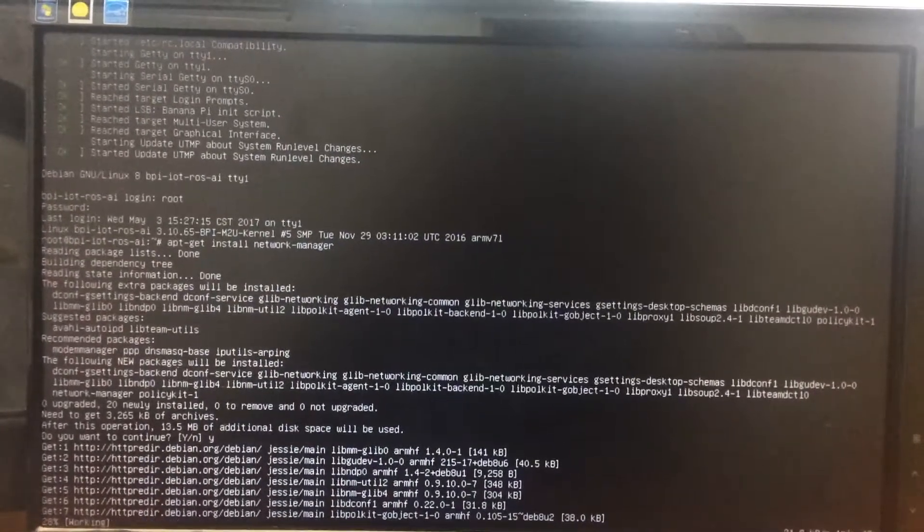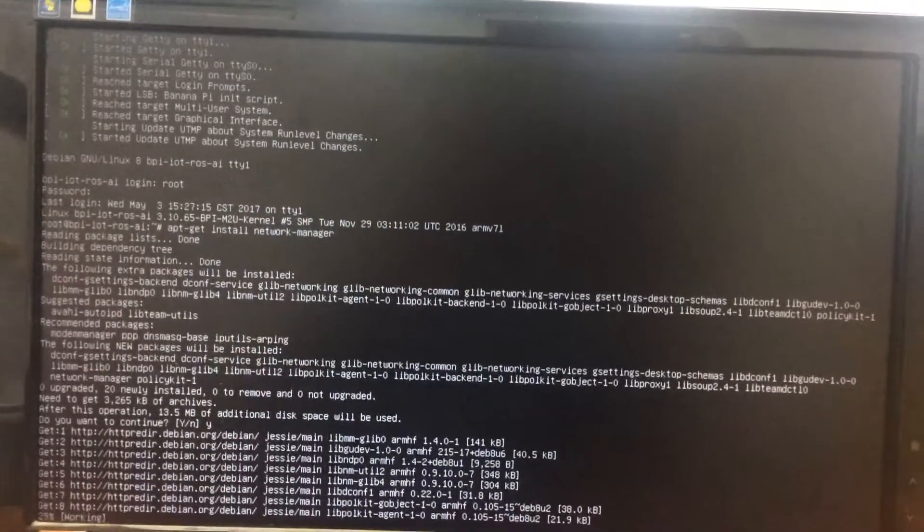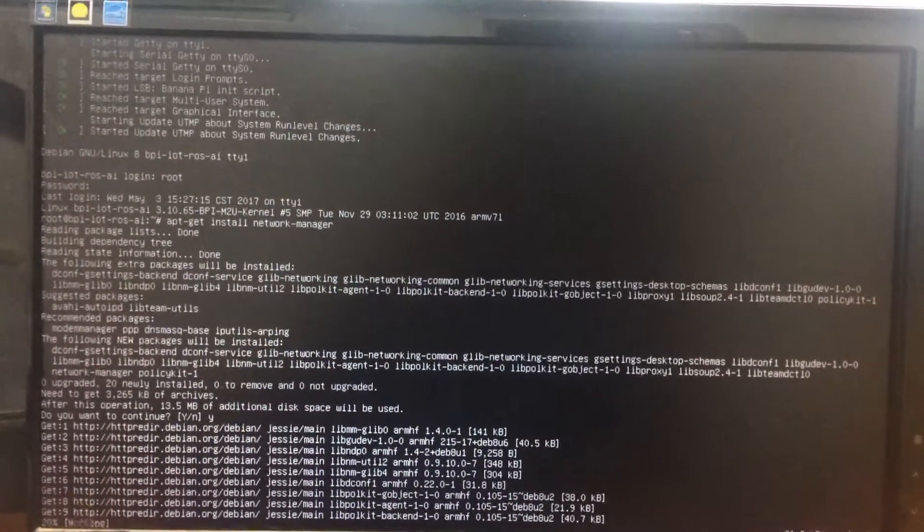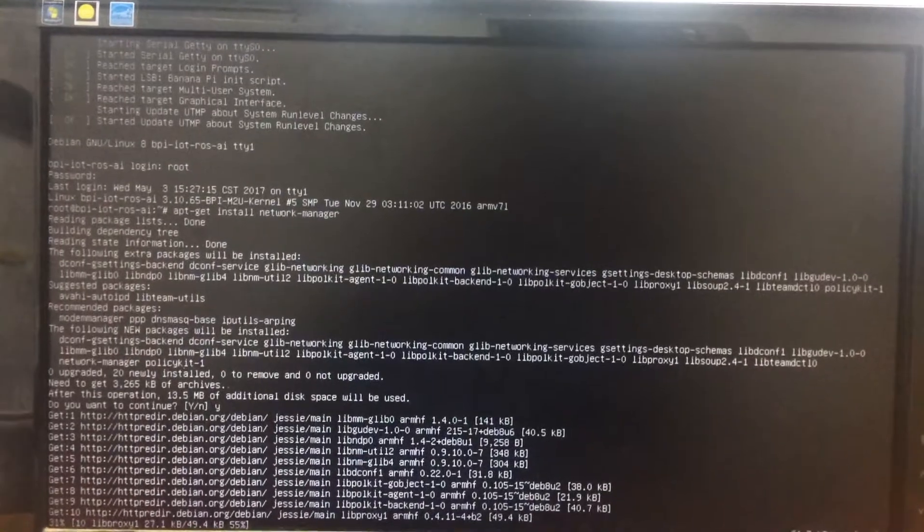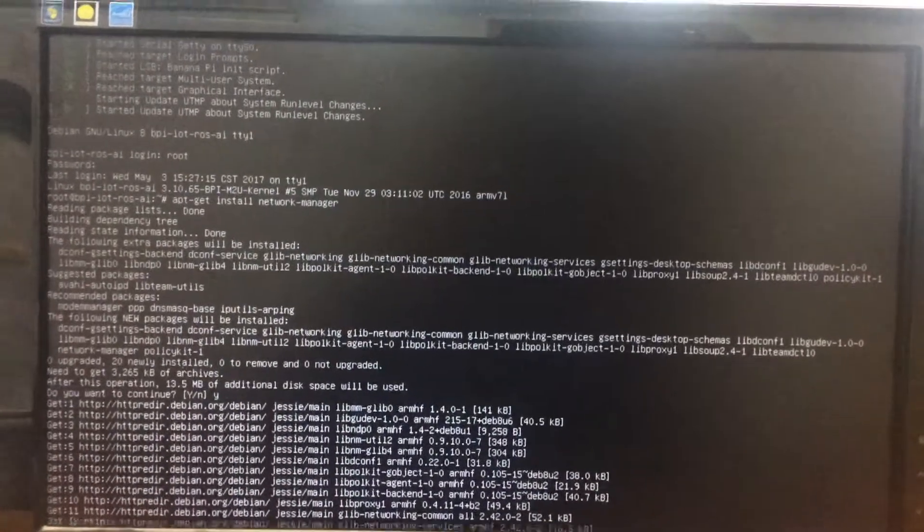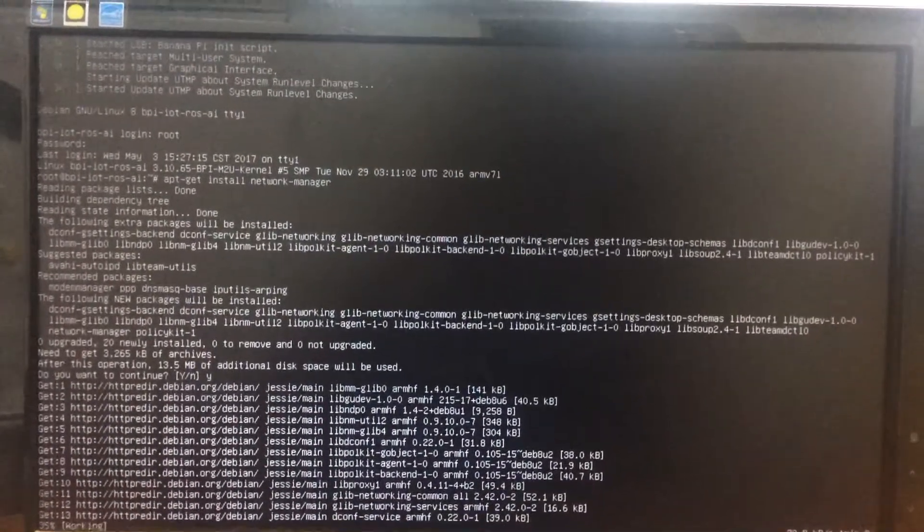I will leave the manual in the description below. This will take a few moments, so hold on. Once the network manager is installed, you need to scan the list of SSIDs by typing this command.